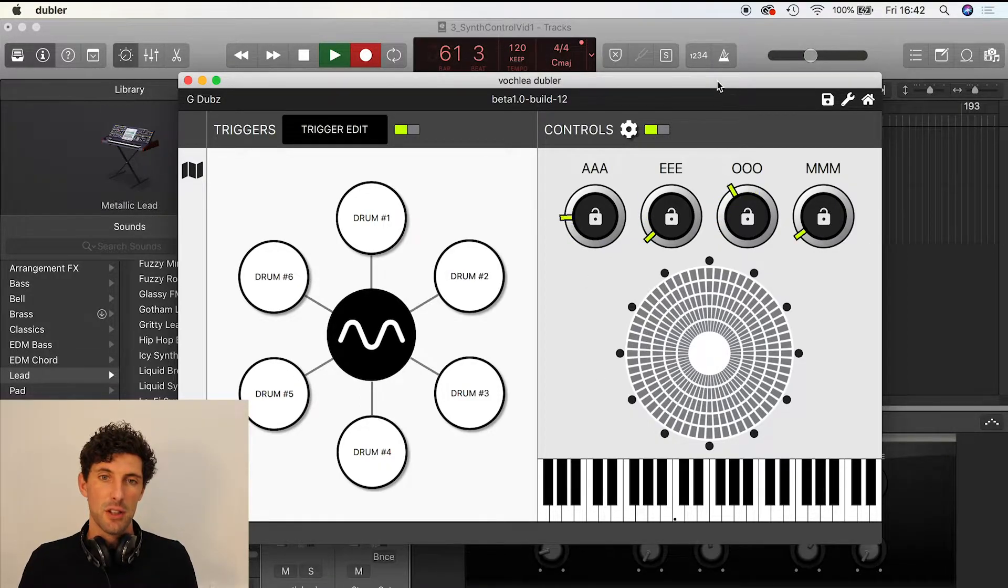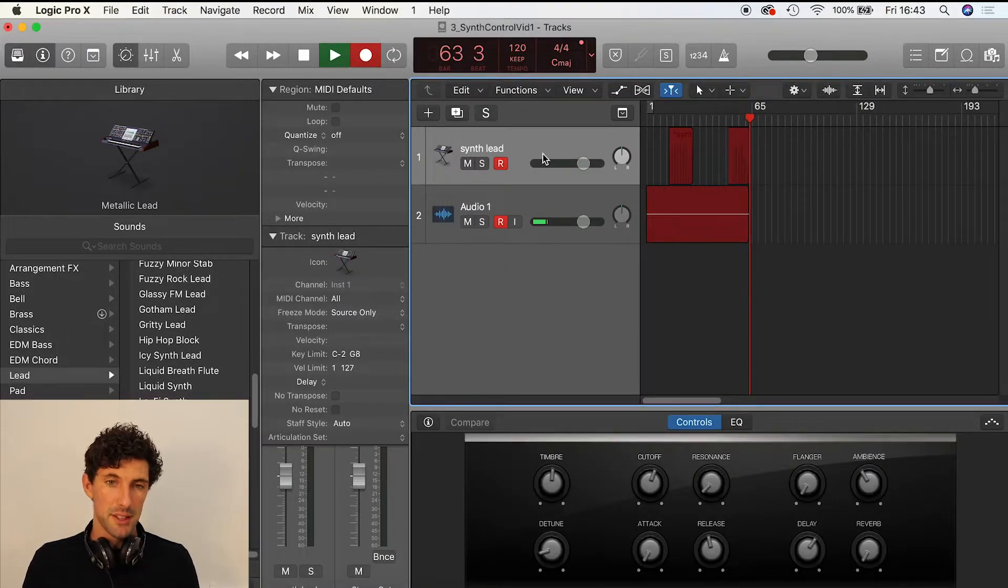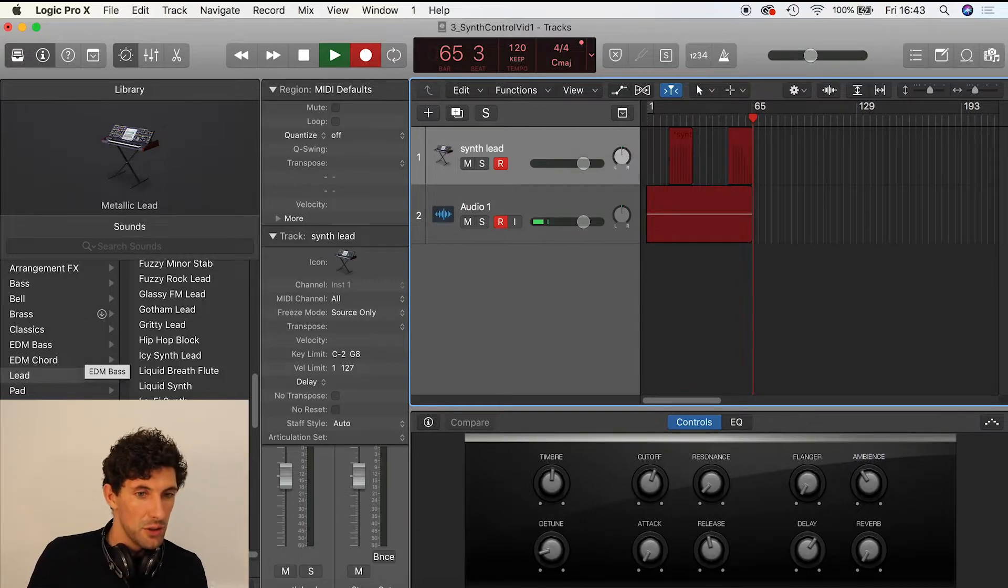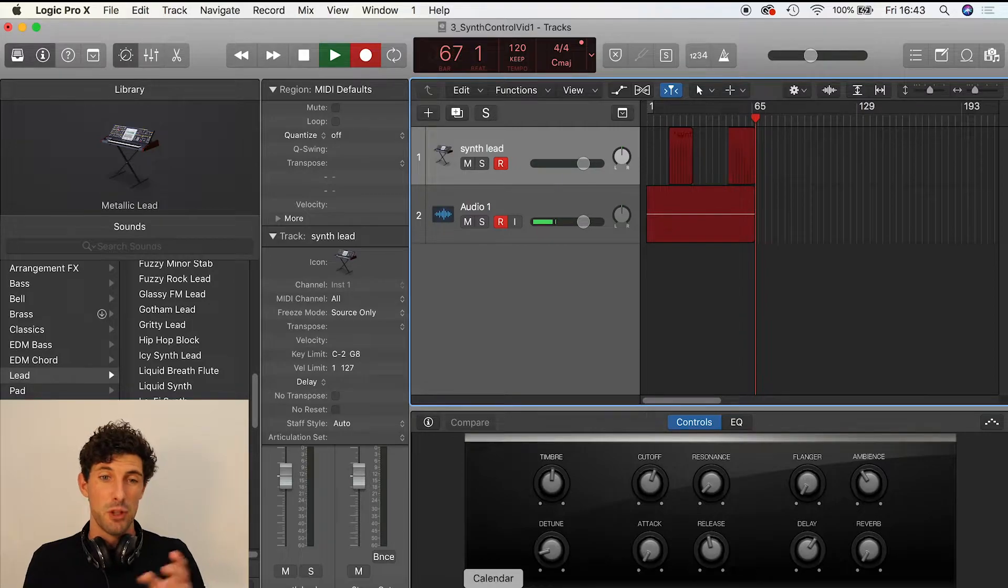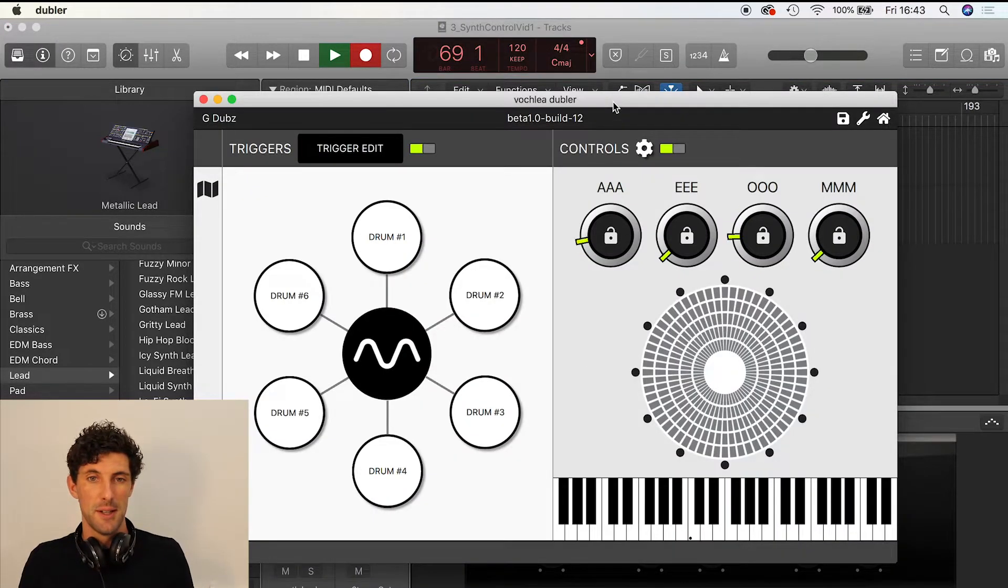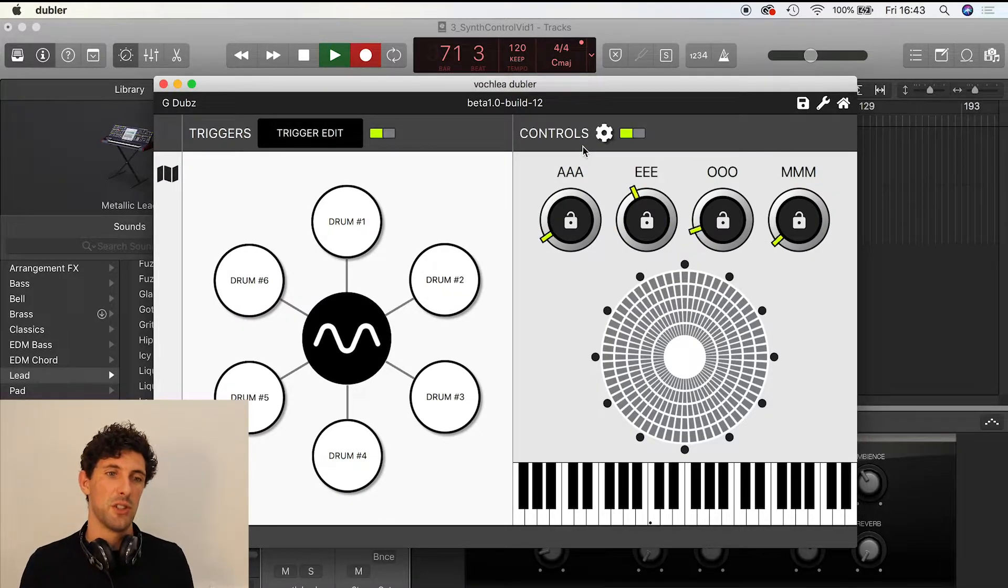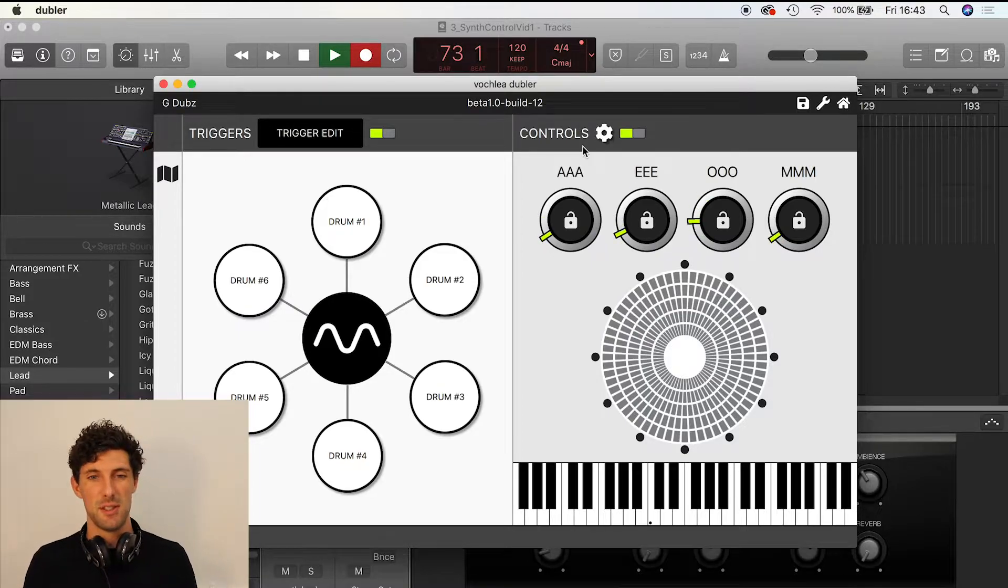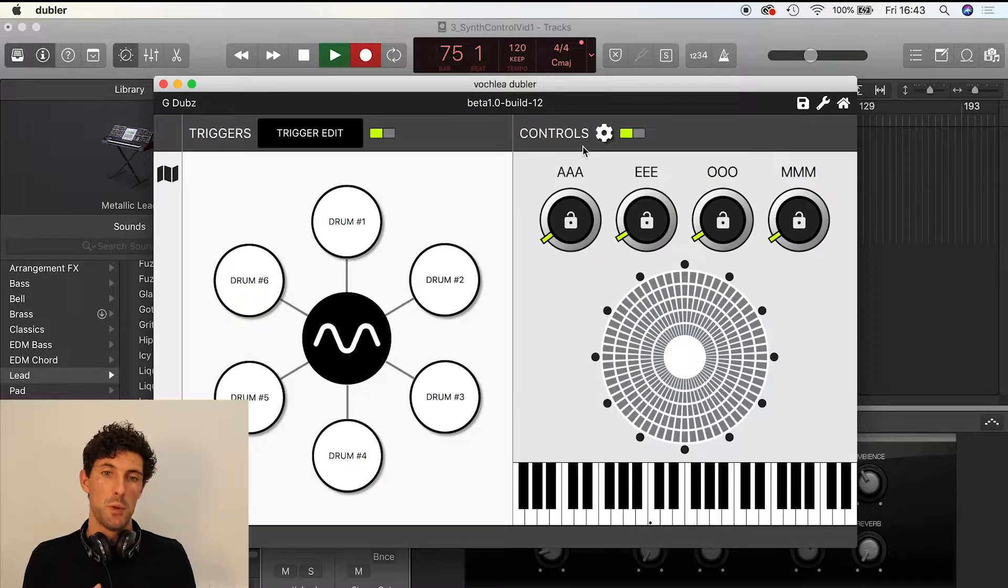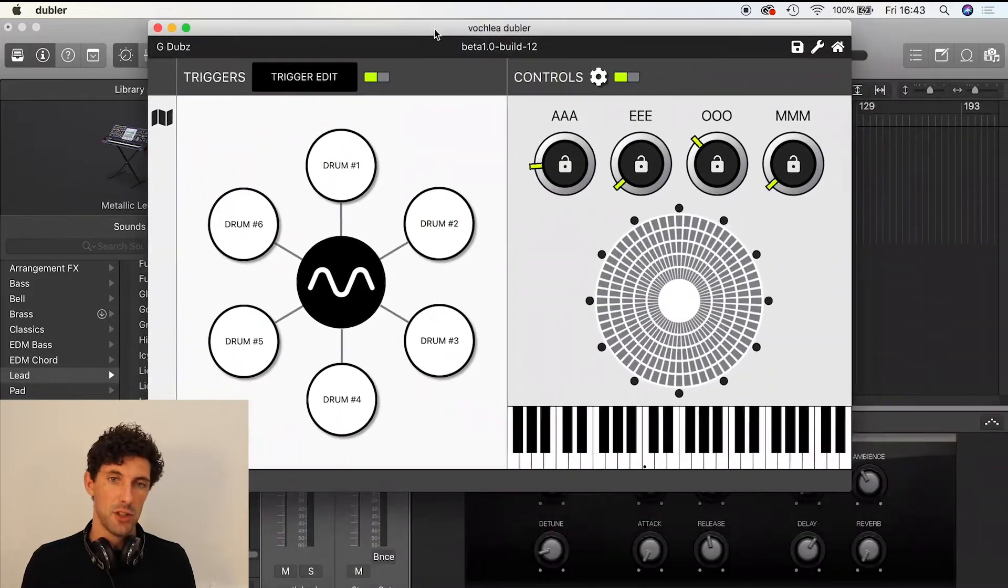I've got Logic set up running in the background and I've pulled in a synth here—it's called Metallic Lead. That's what you're going to be hearing as I talk about some of the stuff going on in Doubler. I could change that out for any different synths, and in other videos I'll show you how you can blend between synths and orchestral arrangements. But for now, as a basic operation, we're spitting out MIDI to channel one and it's controlling this Metallic Lead synth in Logic.